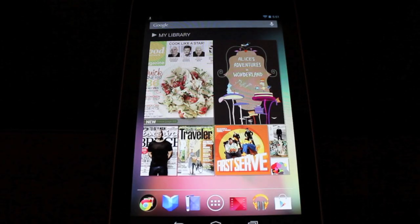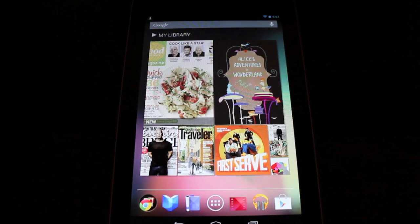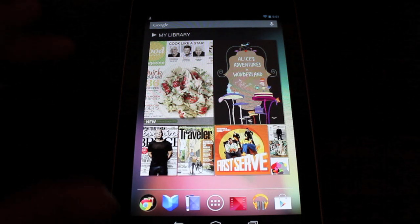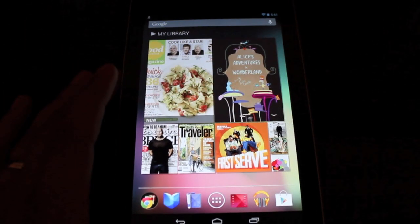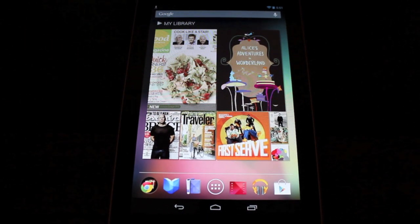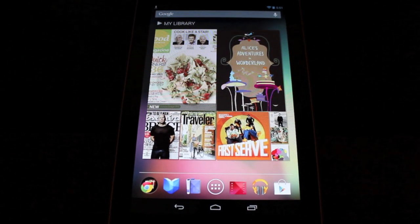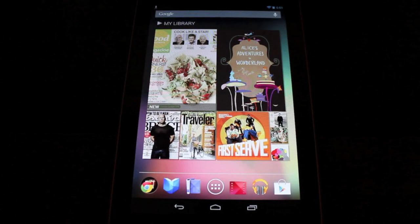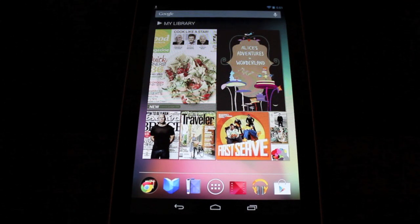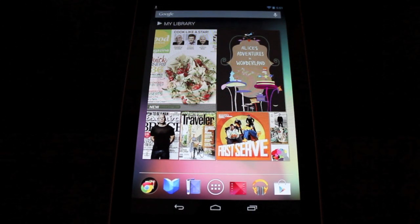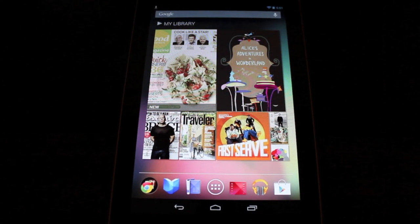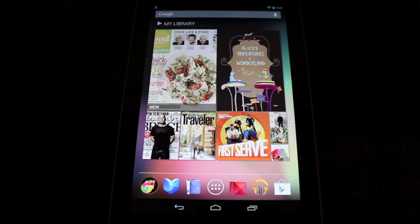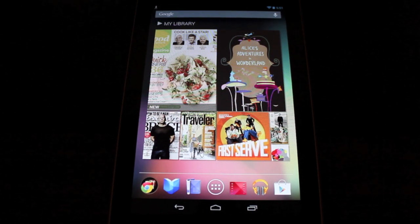Hey guys, Shane Starnes with DroidModerX.com. As many of you have probably heard by now, 4.2 has been released. It is official. It's going over the air to lots of devices: the Nexus 10, the Nexus 4, and the Galaxy Nexus on GSM carriers, and also the Nexus 7 is getting it today.